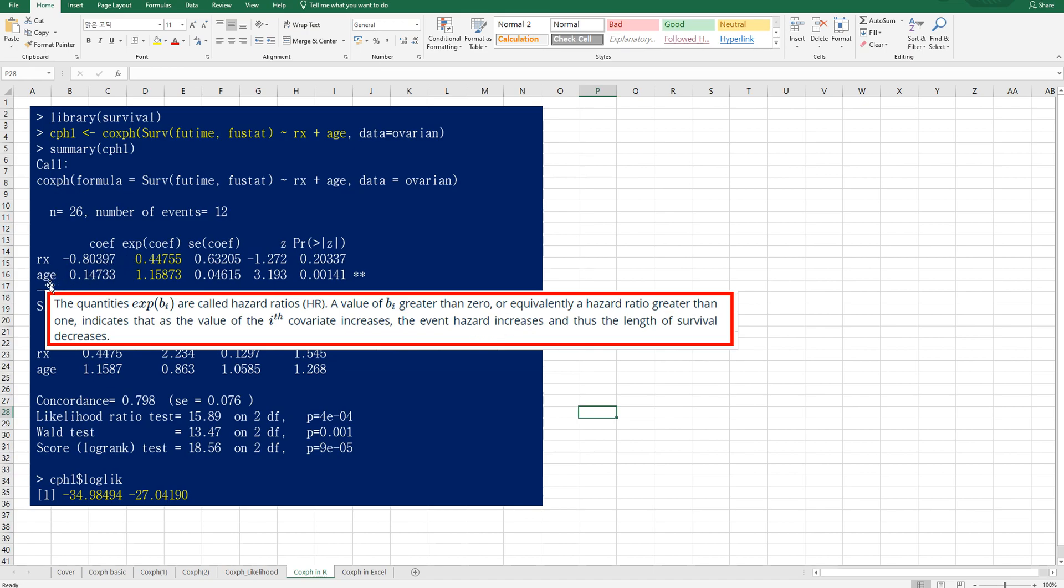However, in terms of age covariate, the exponential of coefficient is greater than one. It means that the length of survivor decreases. So it means when age is increasing, the length of survivor is decreasing.